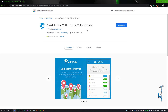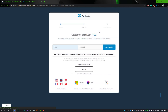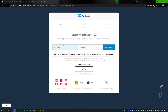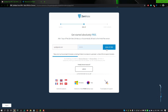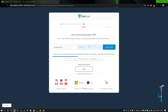Once it is added to your Chrome, you will be redirected to the ZenMate page which asks you to sign up or login. You can sign up easily by giving your email address, choosing your password, and clicking 'Sign Up Free'. You'll then get a verification email to the same email address you used to sign up.